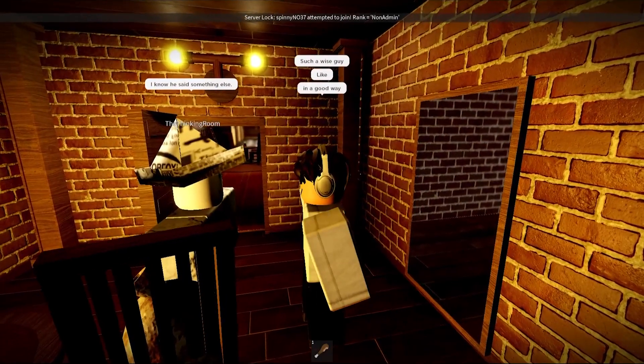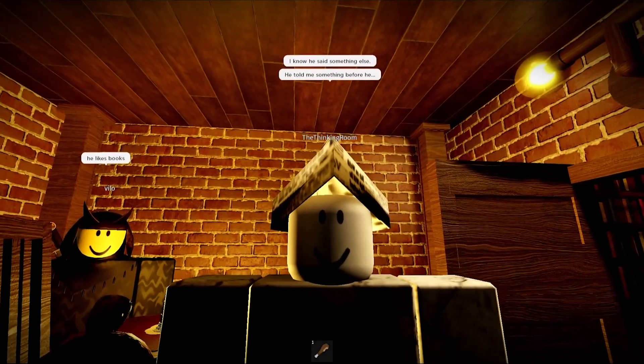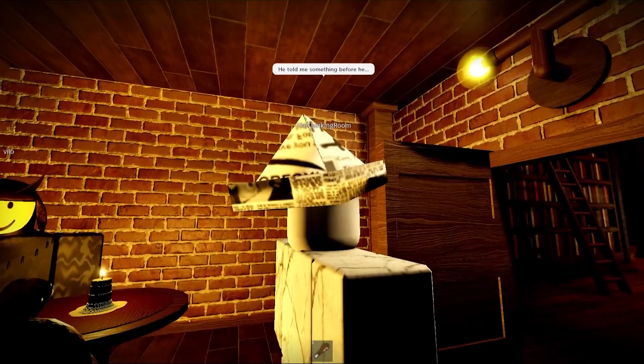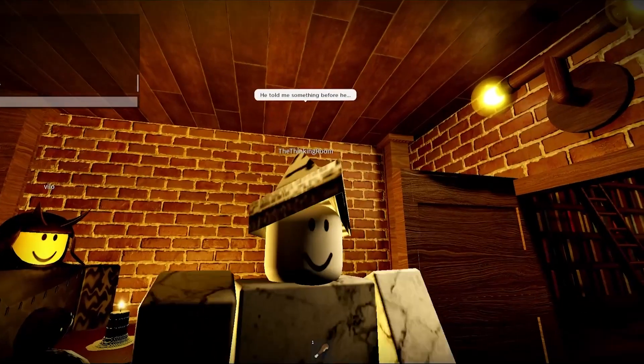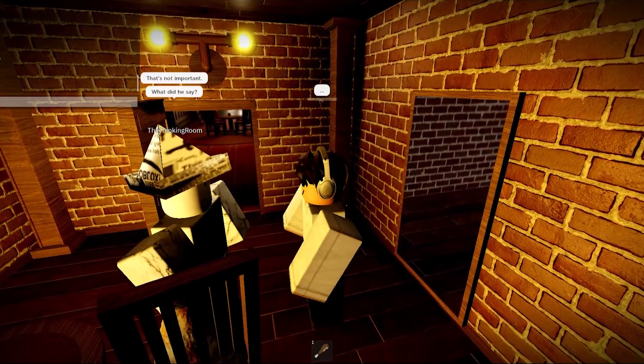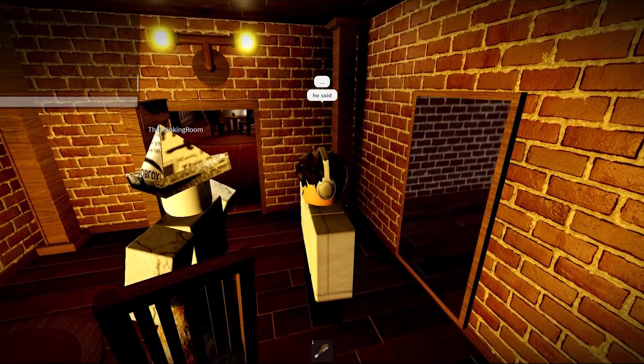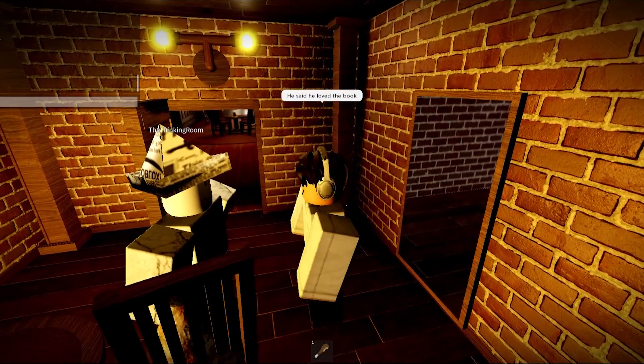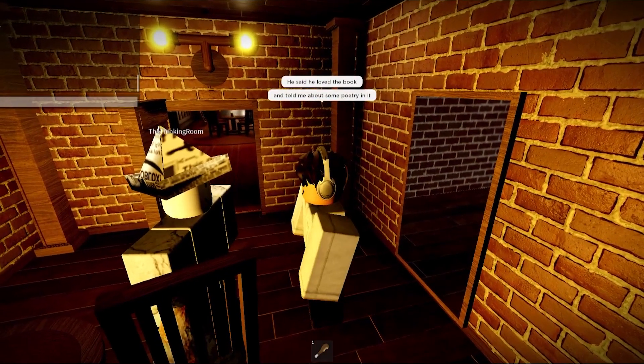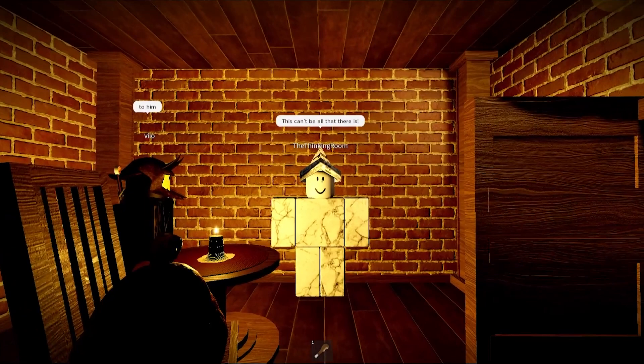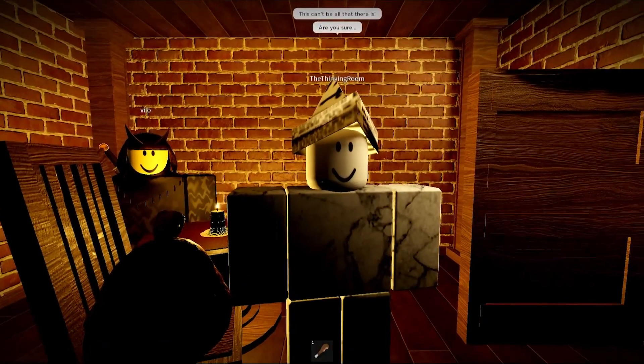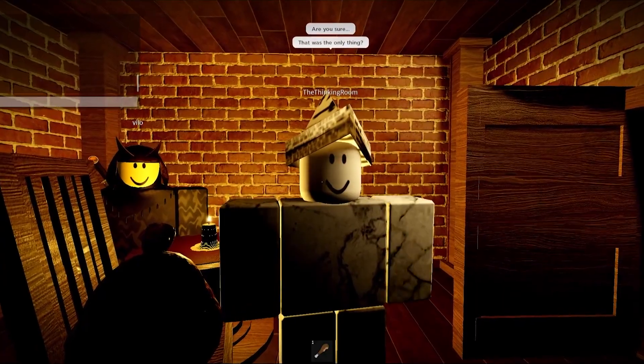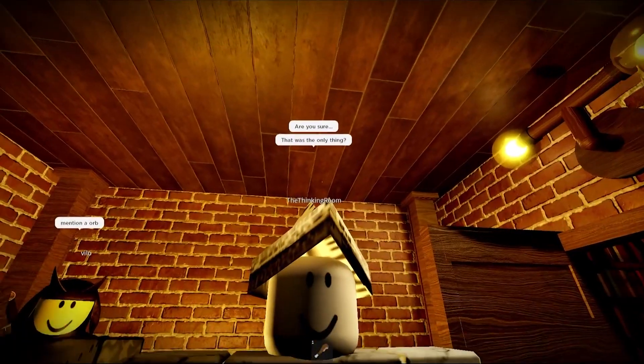I know he said something else. Nah, no he didn't. He told me something before. Oh no. That's not important. What did he say? He said he loved the book and told me about some poetry in it. Oh no, this can't be all that there is. Oh no, please don't. Dude, are you sure? Yup, 100%. That was the only thing. Please just leave me alone, dude.